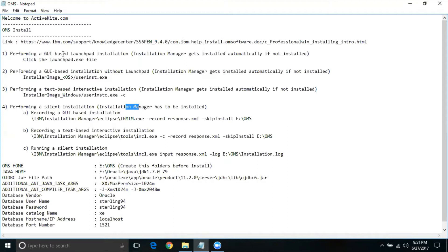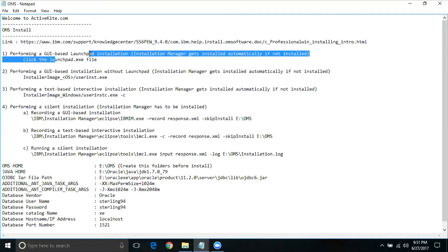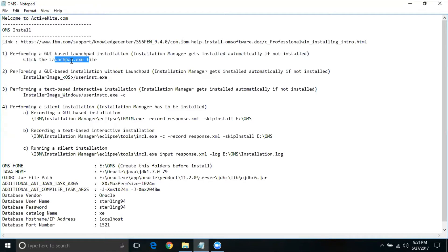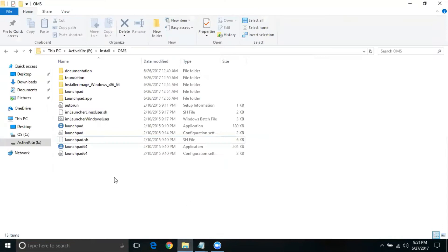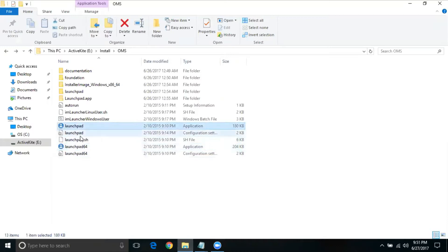Today we are going to install the application using option one, which is using launchpad.exe. I will show you how to do that. If I go to the installation folder, you see a separate installable, which is launchpad.exe and also launchpad64.exe.